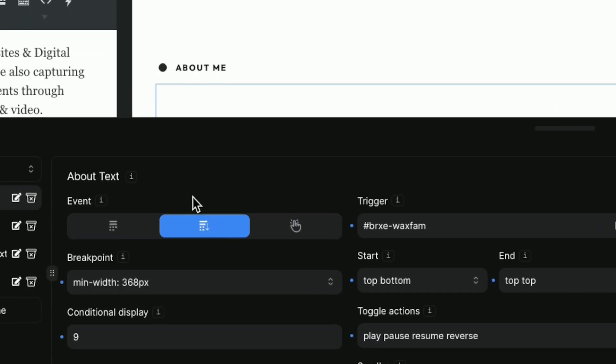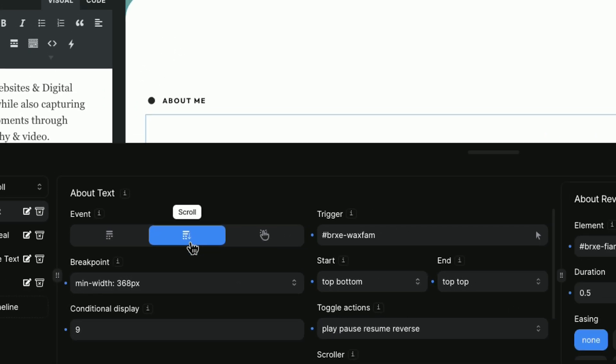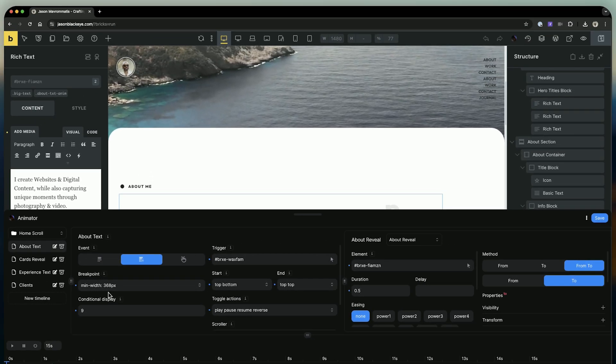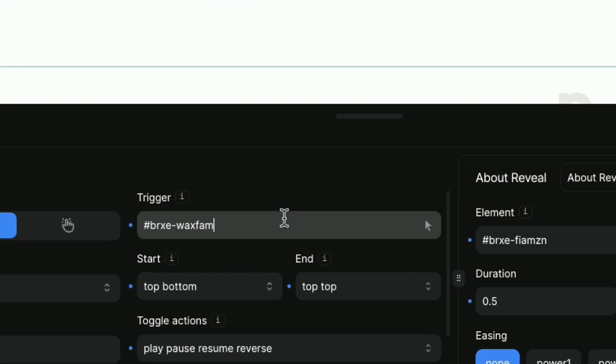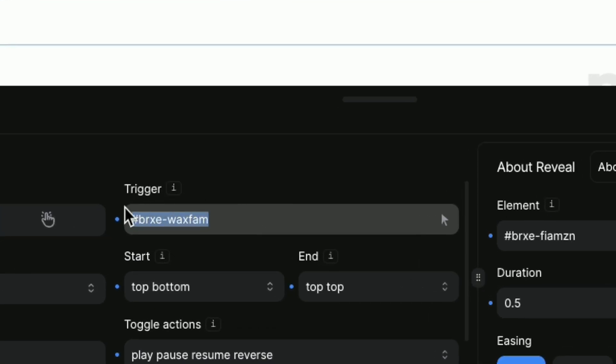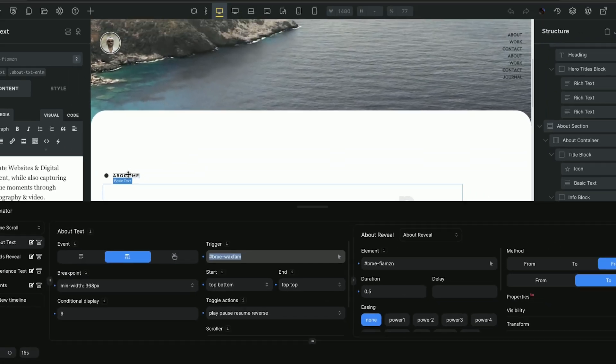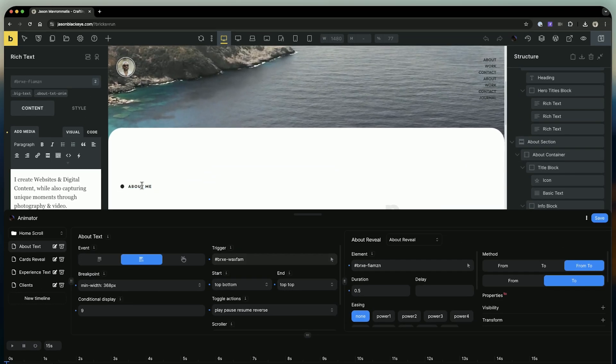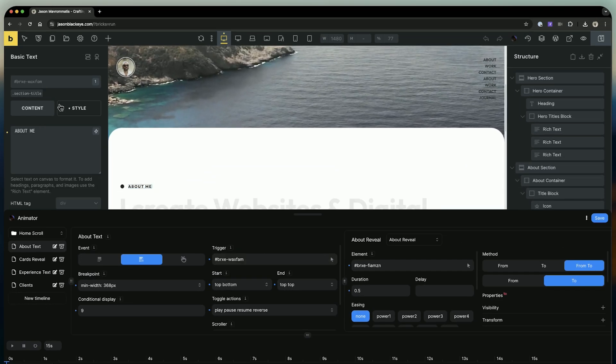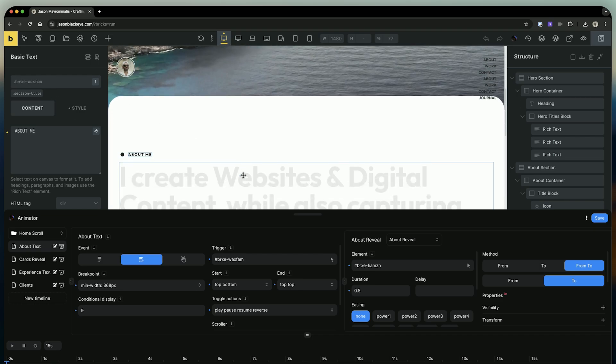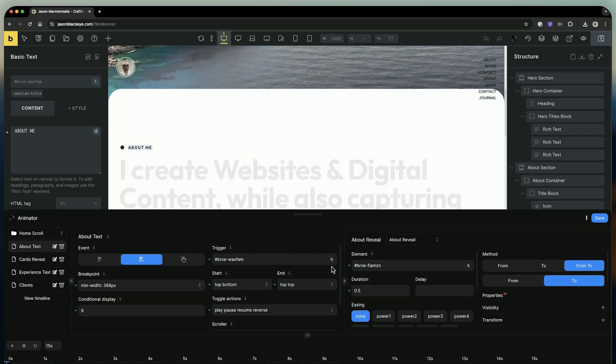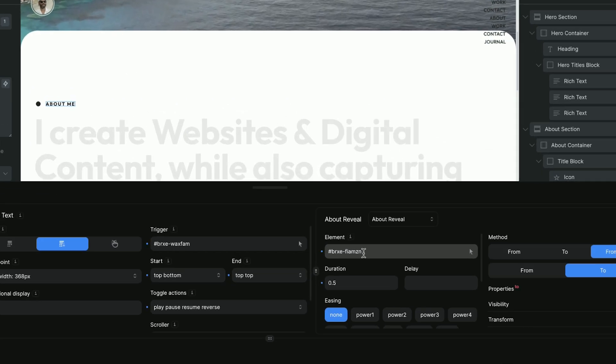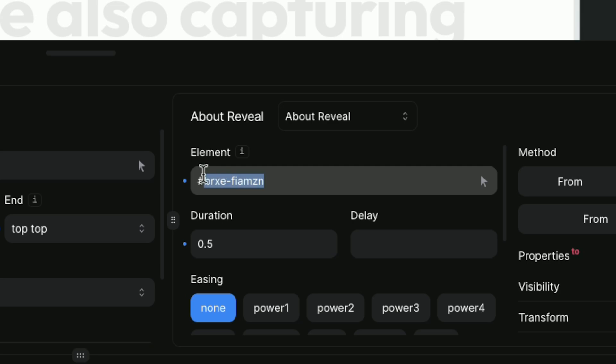Now in the first setting, which is the event, we select Scroll. That's the second option. In the trigger field, we add the CSS ID where we want the animation to start. In the element field, we add the CSS ID of the text we want to animate.